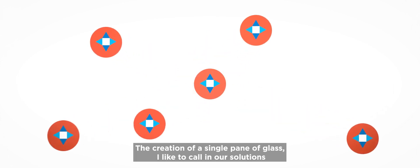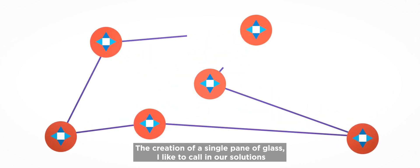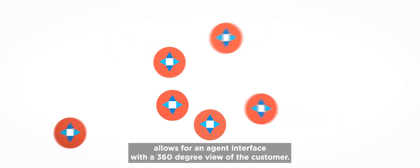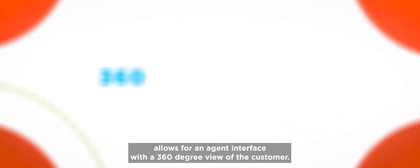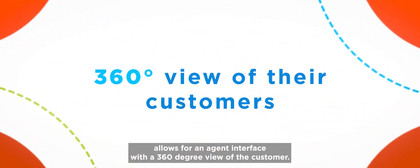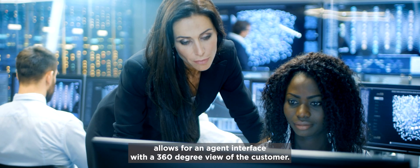The creation of a single pane of glass, I like to call it, in our solutions allows for that agent interface with a 360-degree view of the customer.